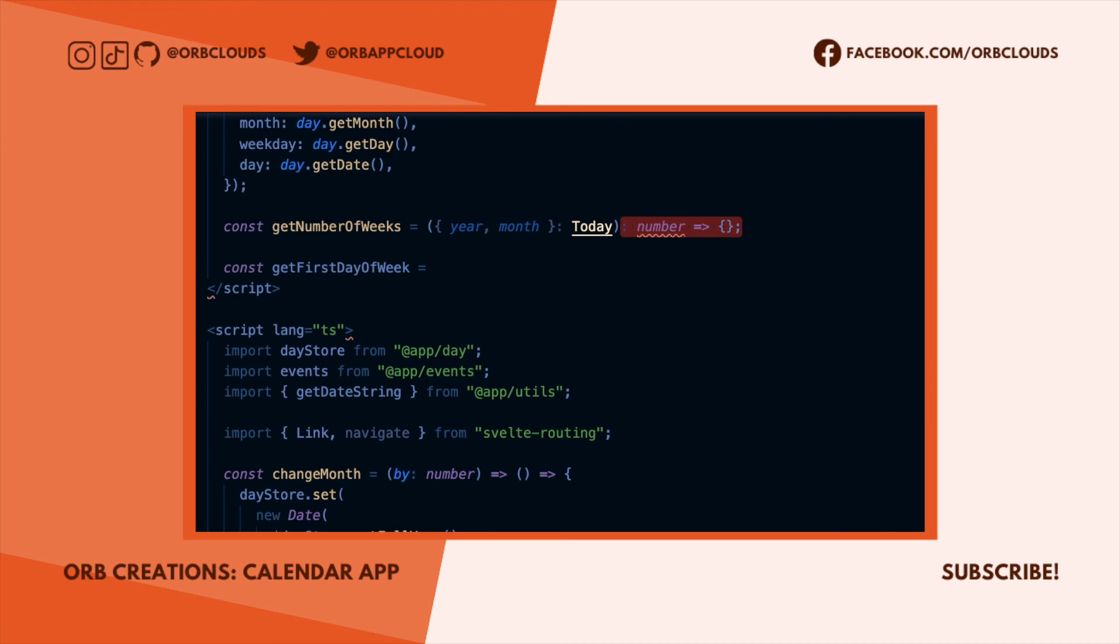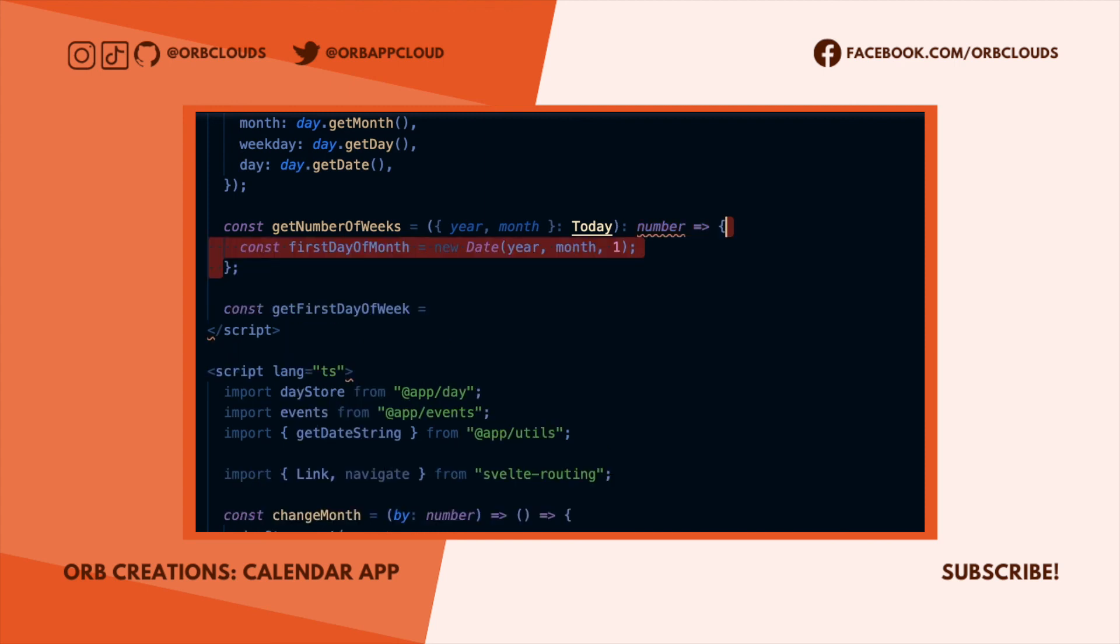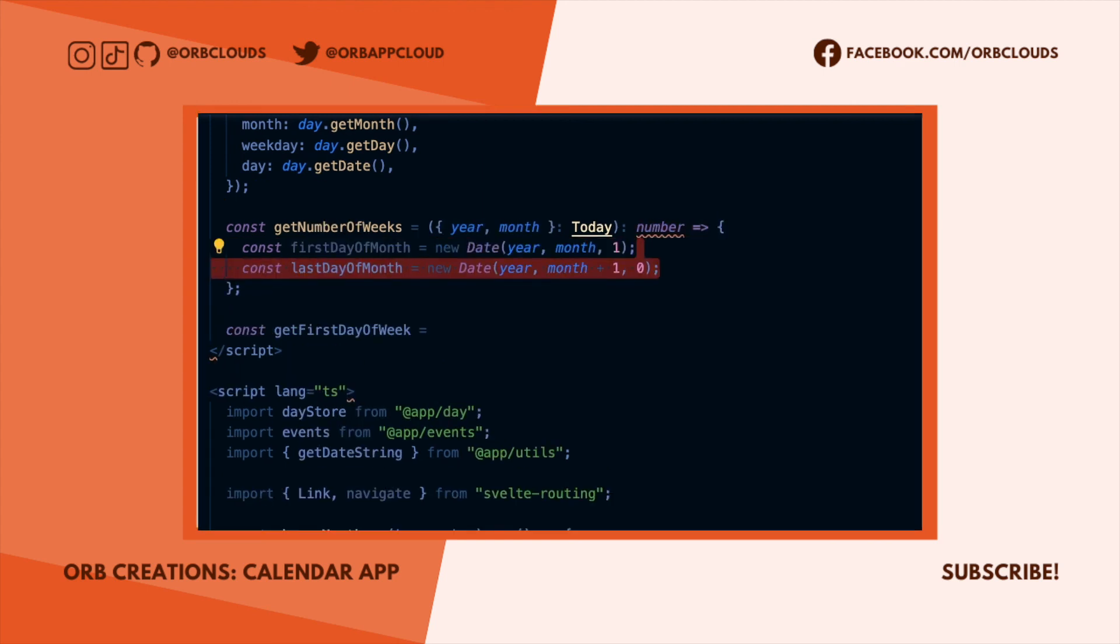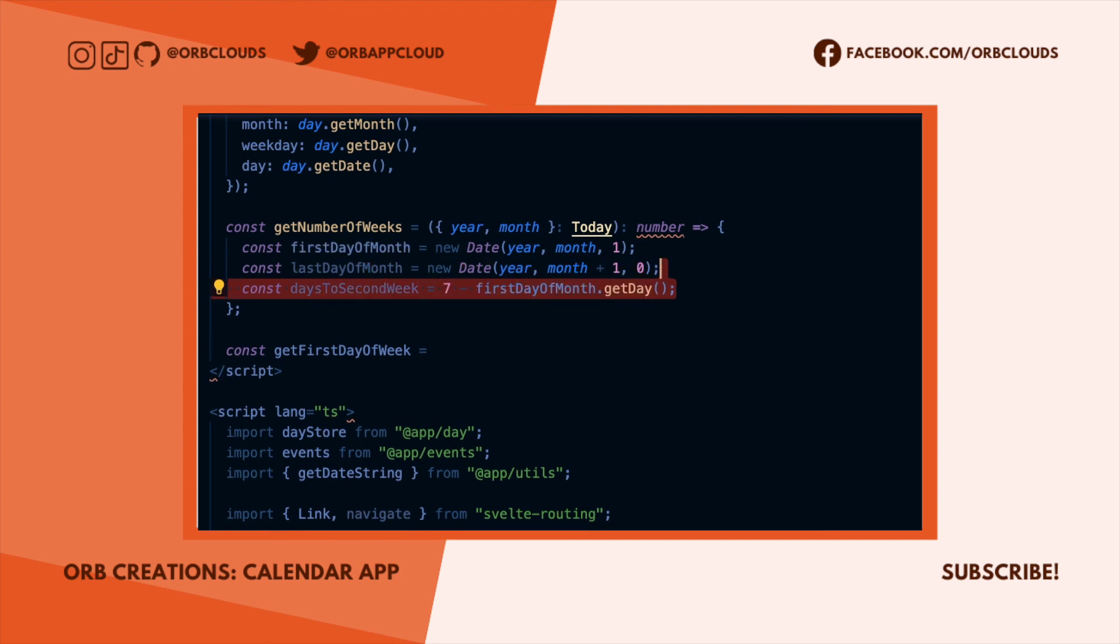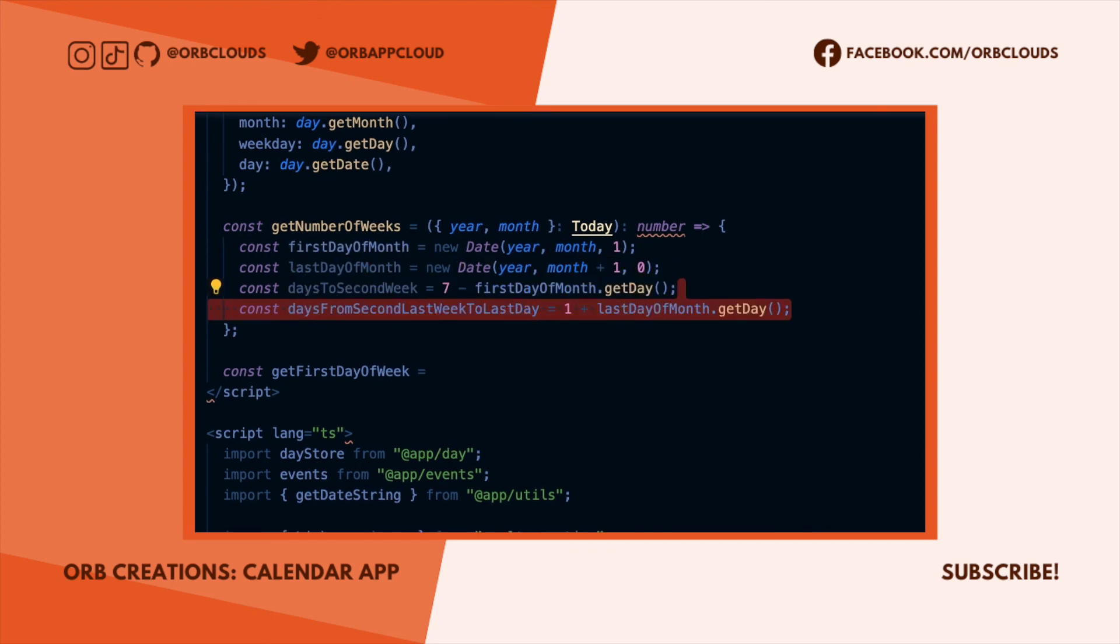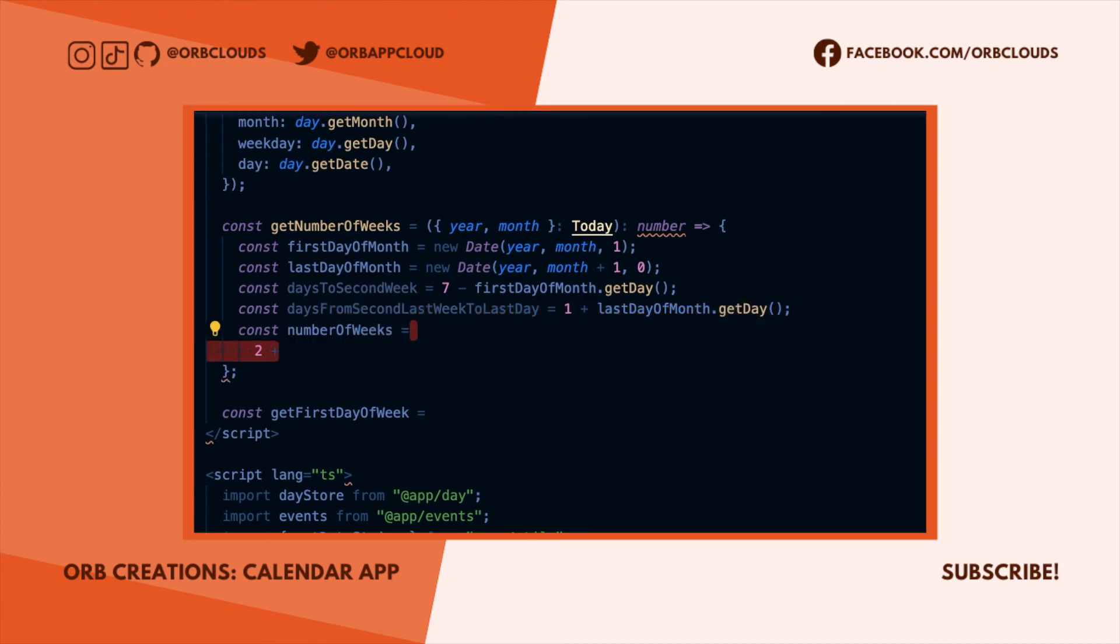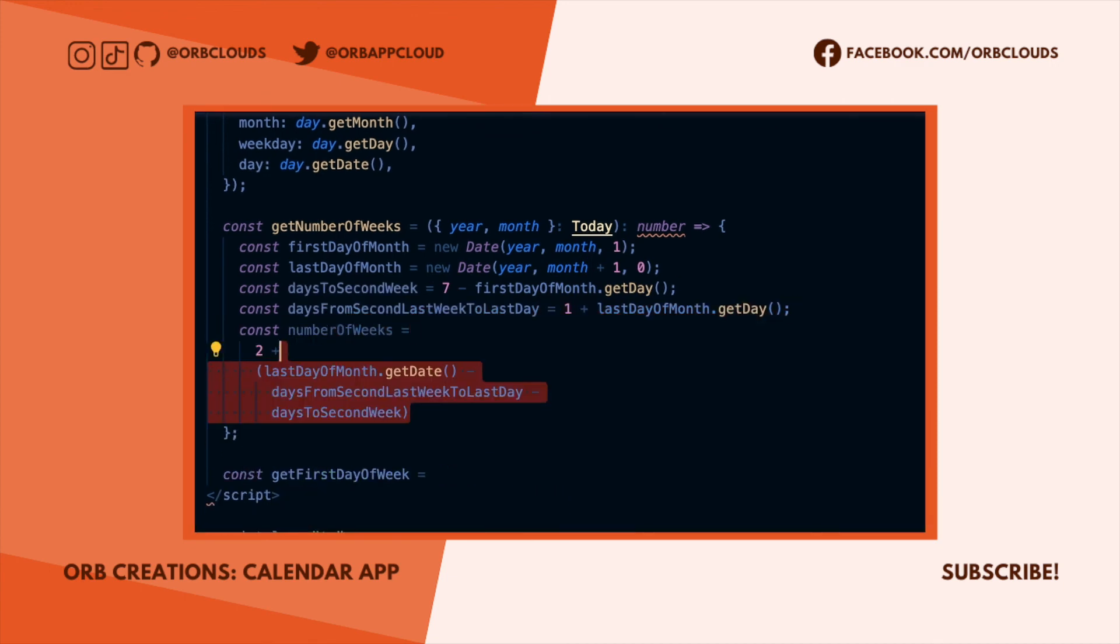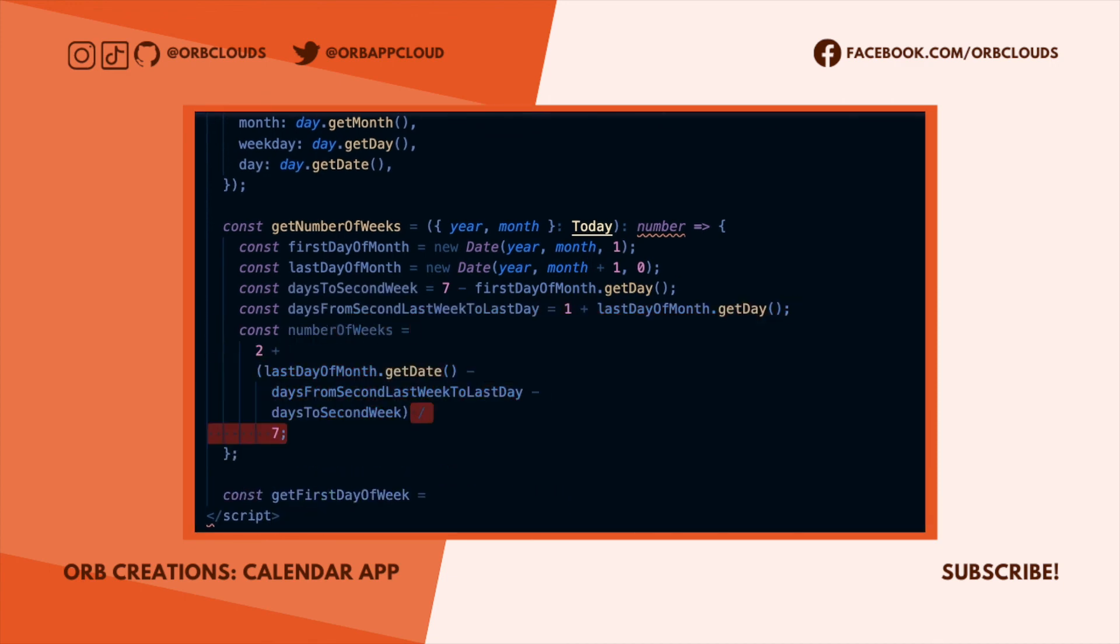Then we'll add two to the result to account for the weeks that we chopped off, and that's how many weeks there are in a month. So first we need the first and last days in the month, then we'll need to know the number of days to chop off the start and the end of the month, and finally we'll add two to the middle slice divided by seven to get the number of weeks.